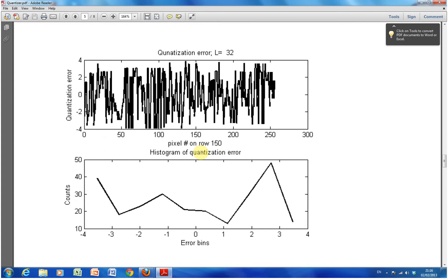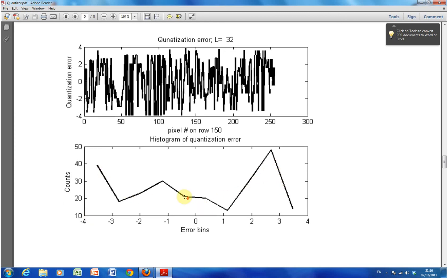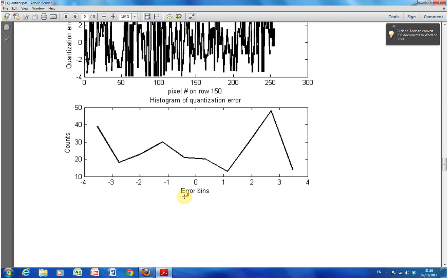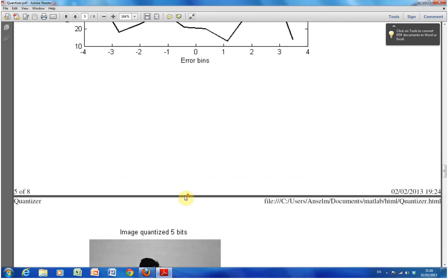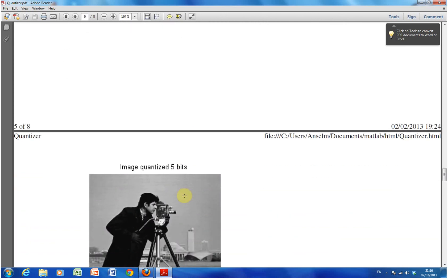There's the histogram of the quantization error. So we have the bin values minus four, minus three, minus two, minus one, up to plus four. And then we did a count of them there. Hopefully that's okay. Hopefully I've explained it. If I haven't, that's okay.